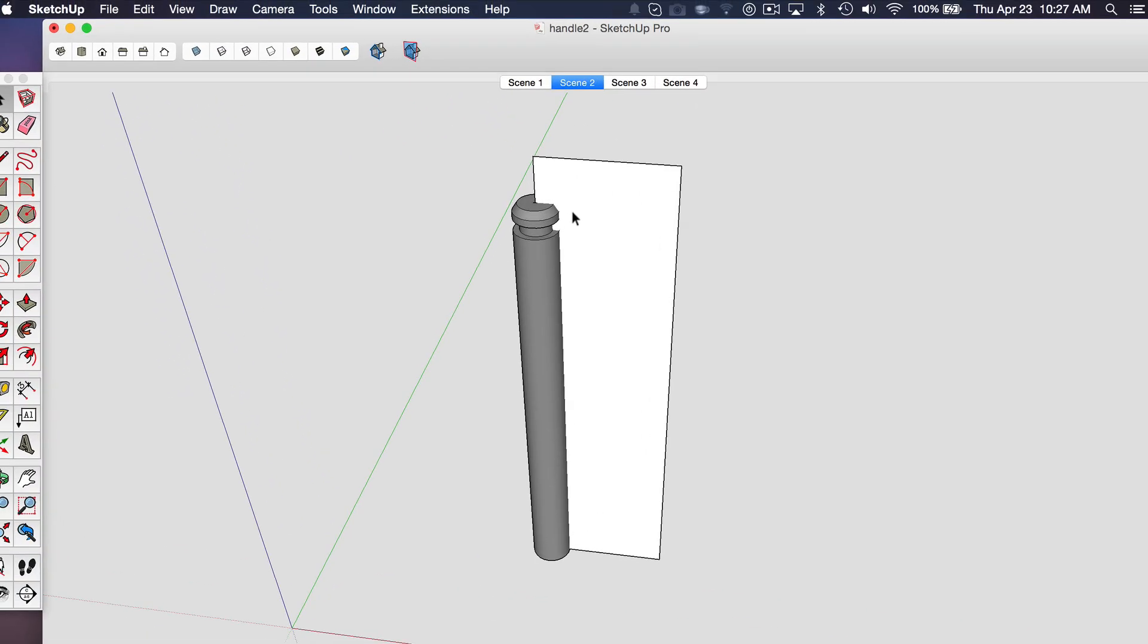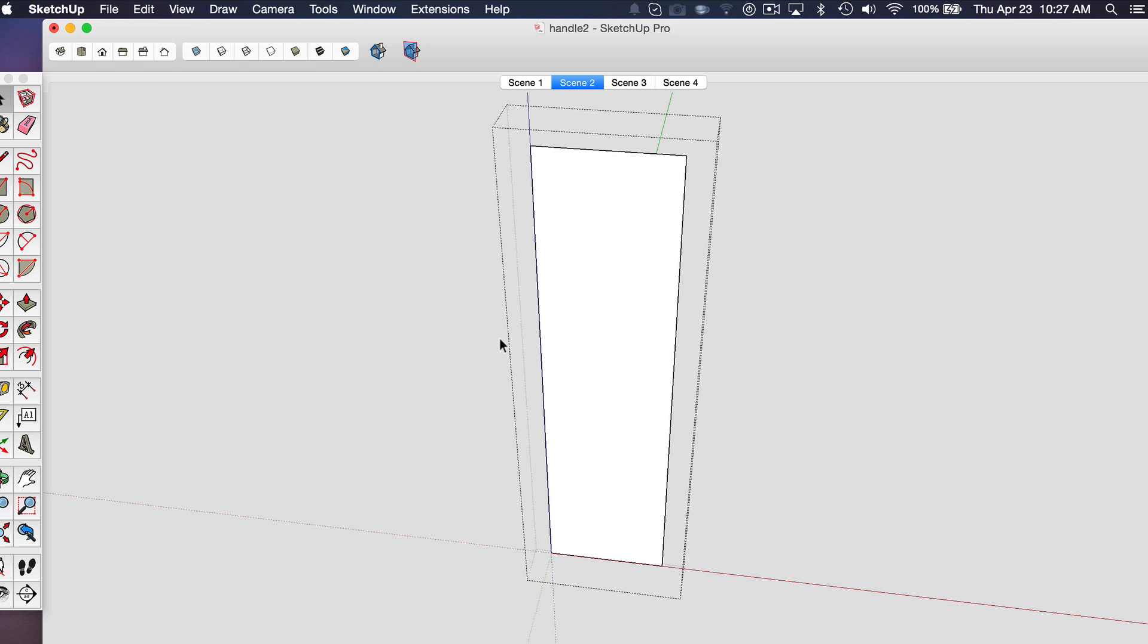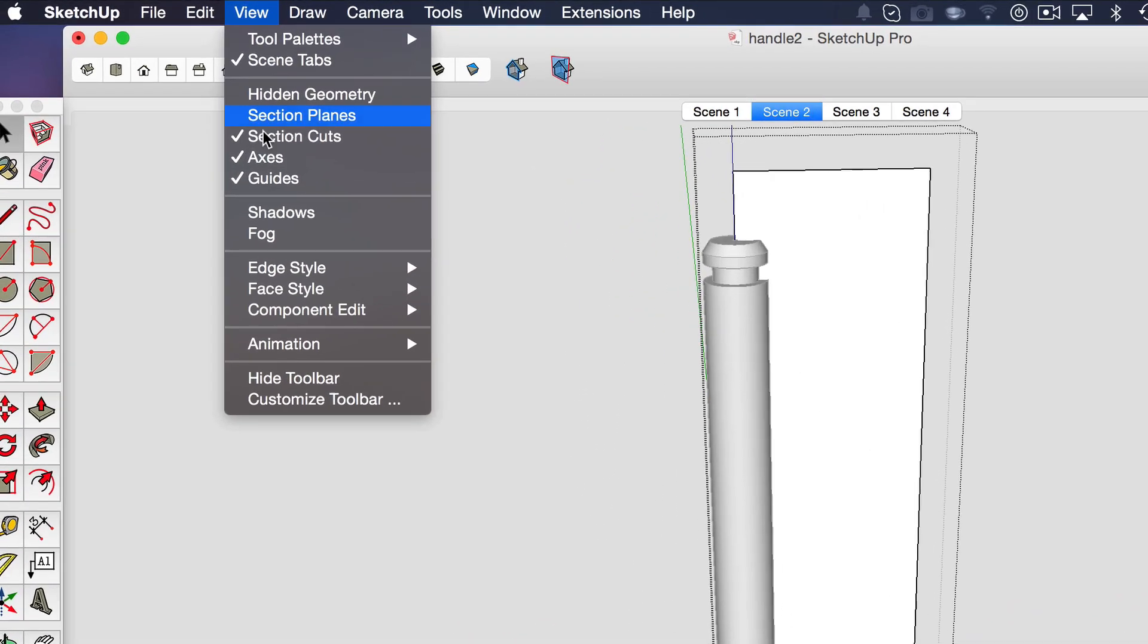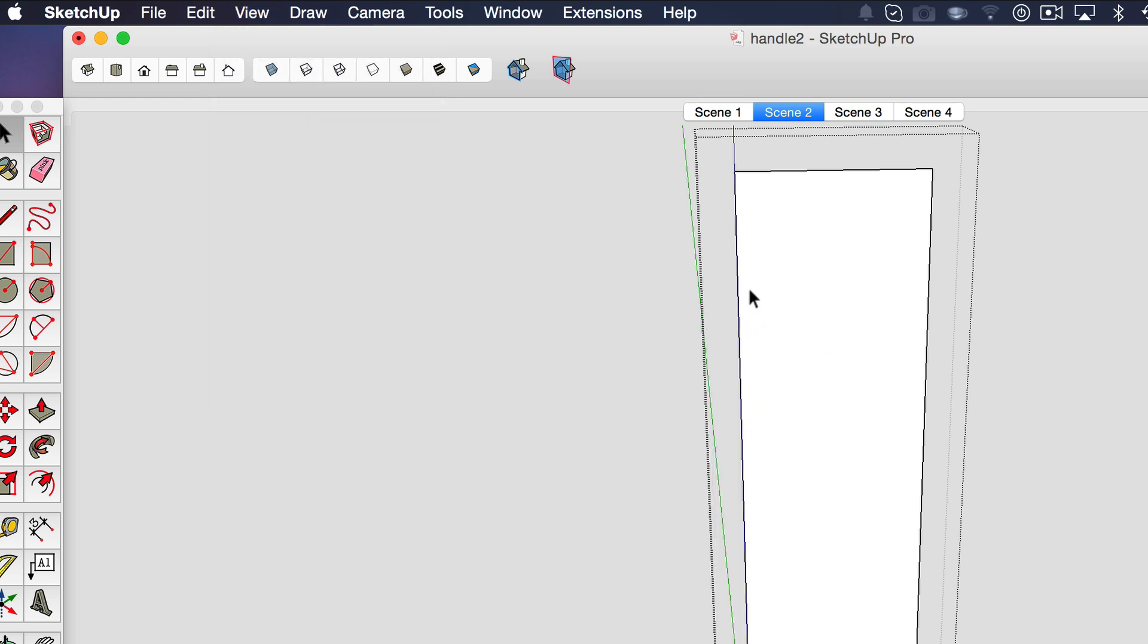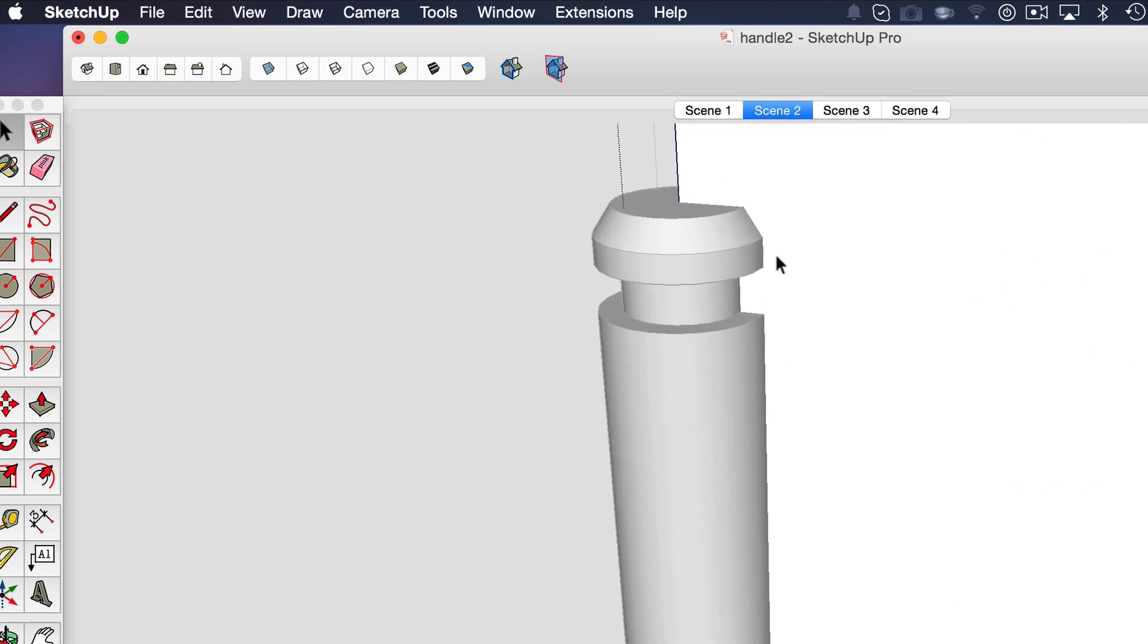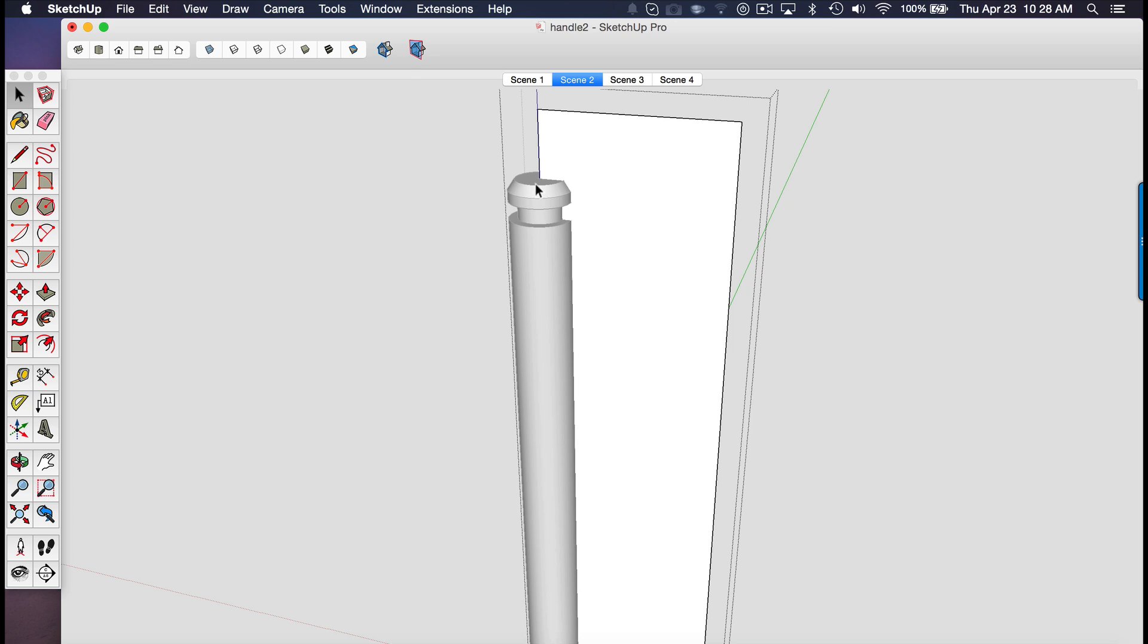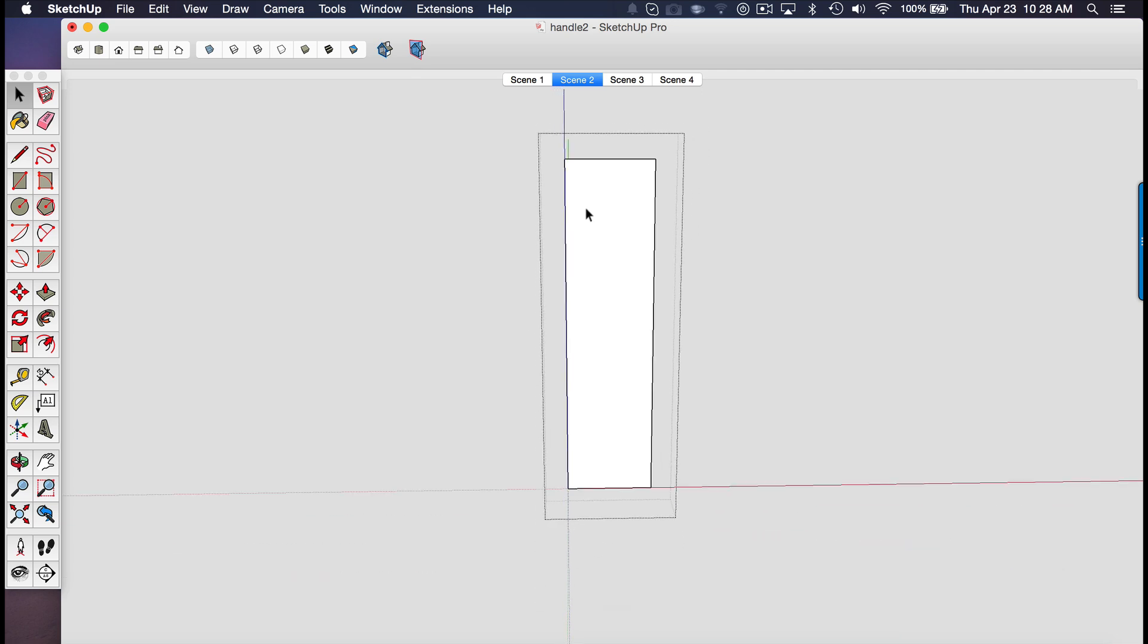So the other reason why you want to have this in a group is you probably notice that whenever I open a group, everything else in the model disappears. So I can toggle that on and off. I have a keyboard shortcut that toggles that on and off, but you can access that option in the view menu. If you go to component edit, hide rest of model. So that allows you to quickly toggle back and forth while you're editing a group or a component, you can turn the rest of the model on or off. So that's really great. As you start modeling, you can use the other parts of the model for reference, but then if you need to see something behind it, you can quickly turn it on and off.